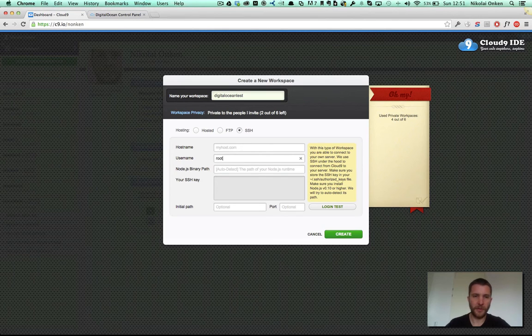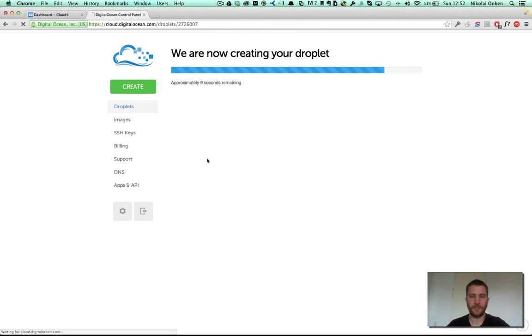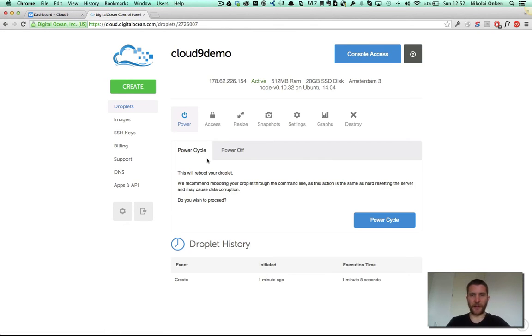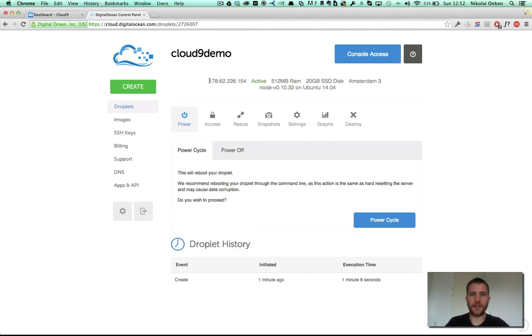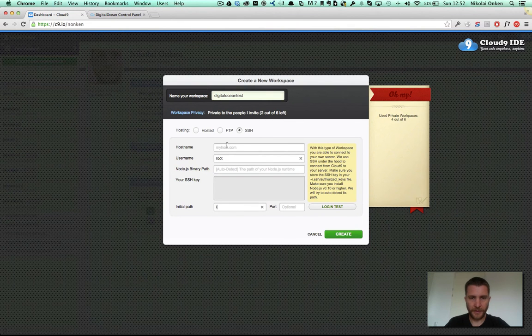The username is root. Let's go back and see if it's already created. Almost done. Okay, here we are. The droplet is created. Let's just copy the IP address. Paste it in here.